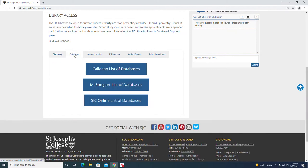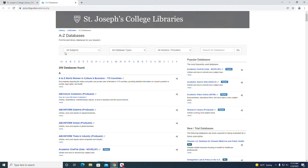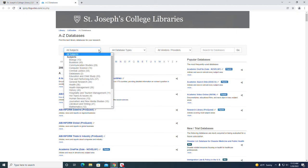Click on databases and we're going to follow the Callahan list of databases. This presents us with a list of all the databases that the library subscribes to. There's 206 of them. We can narrow things down if we select the biology subject under the all subjects pull-down.